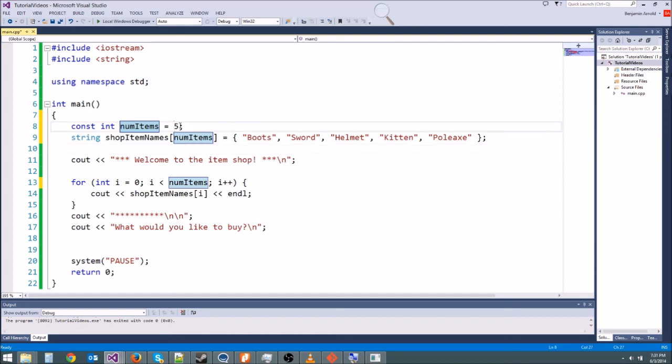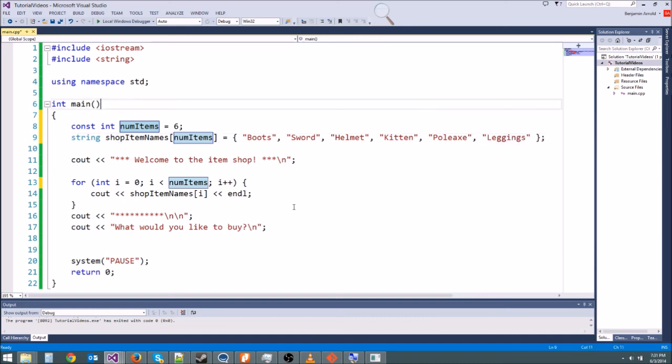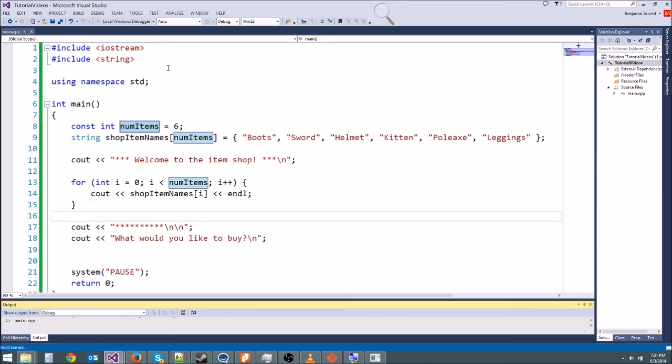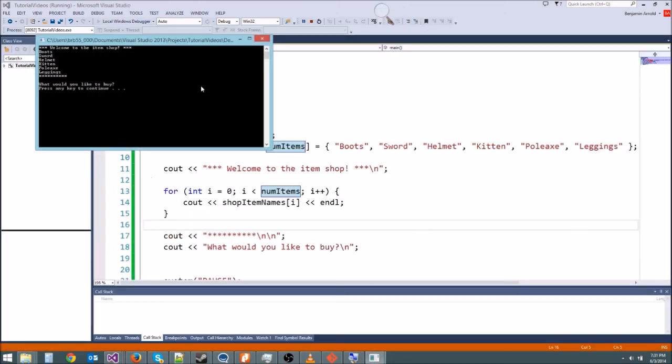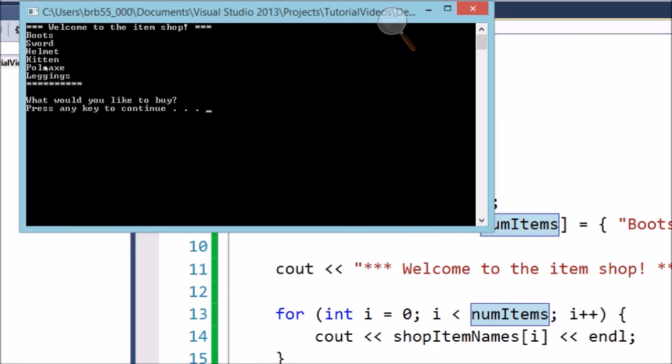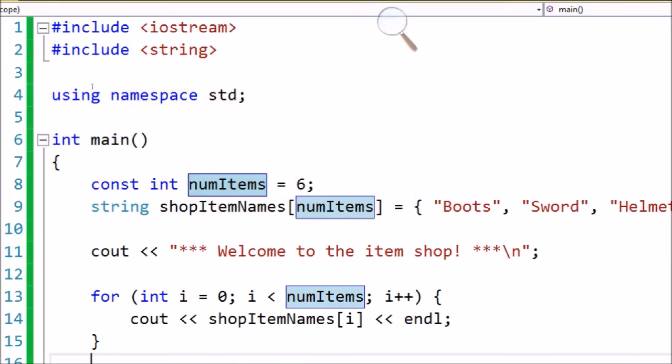So this is going to work now. We're going to get all five of them. And if we want to change it to six, all we have to do is put a six here and then add a new one right here. So we'll say leggings or something. Let's print this out one last time. And then in the next video we'll actually make it so that we can buy things, get a little bit more practice with this. So there we go, it printed out all that stuff - boots, sword, helmet, kitten, poleaxe, leggings.